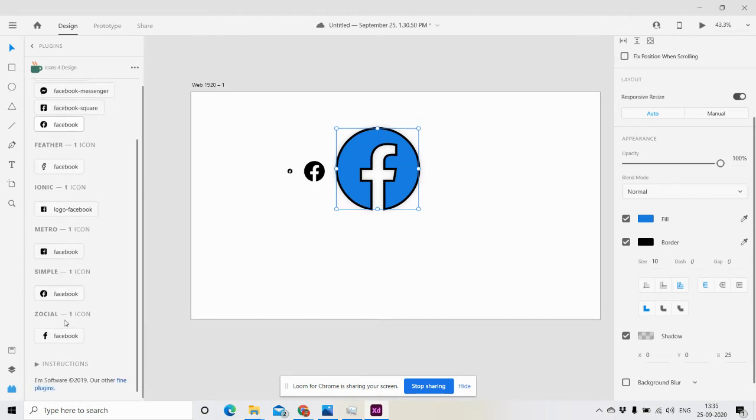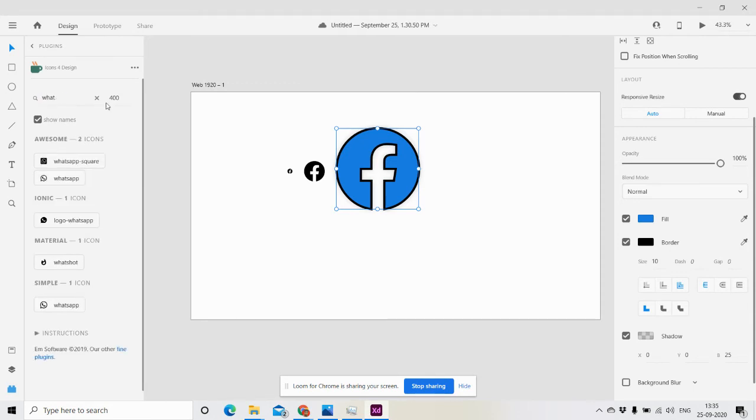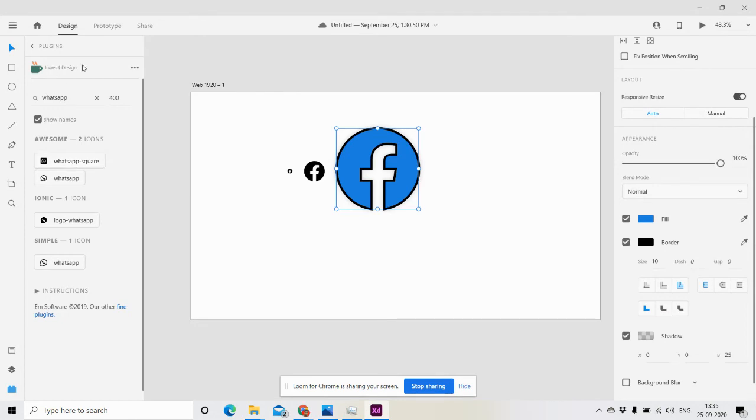Now we will go for WhatsApp icon. These are the suggestions from Font Awesome, unique, and simple line icons. You can get these details from the website also. I'm just using 100 pixels of the WhatsApp icon.